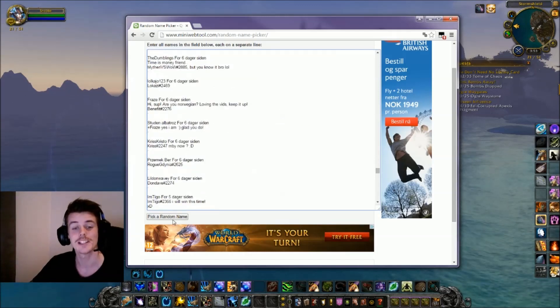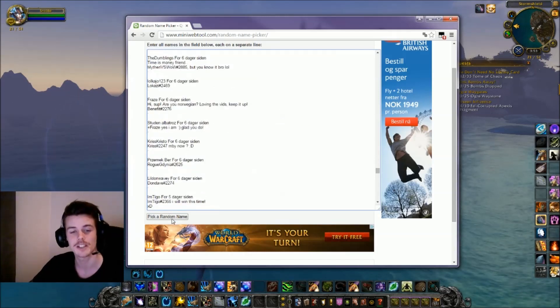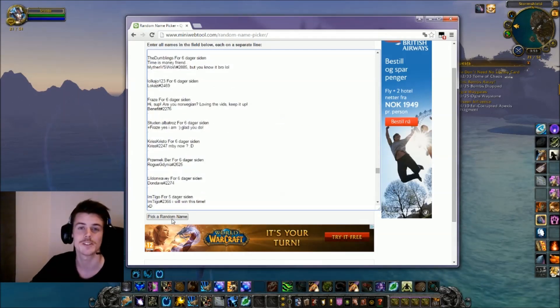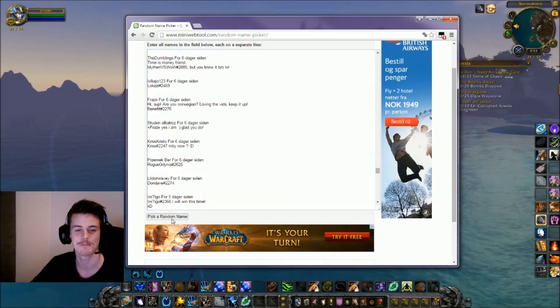So once I click this button right here, pick a random name, we have ourselves a winner. So good luck.